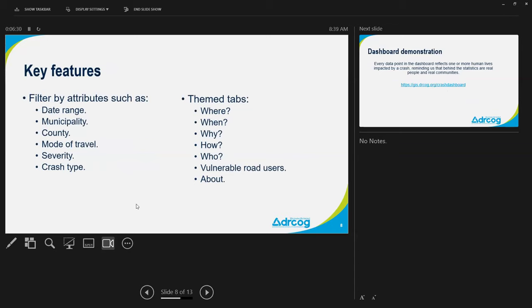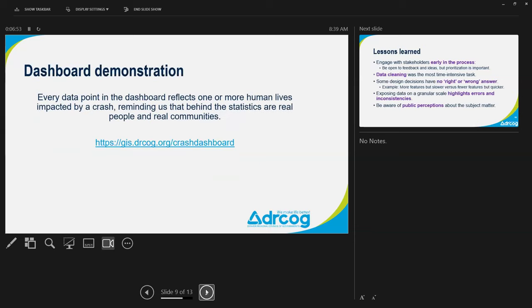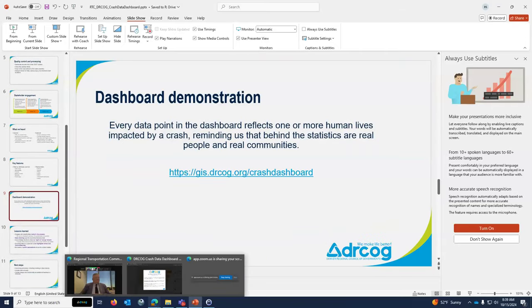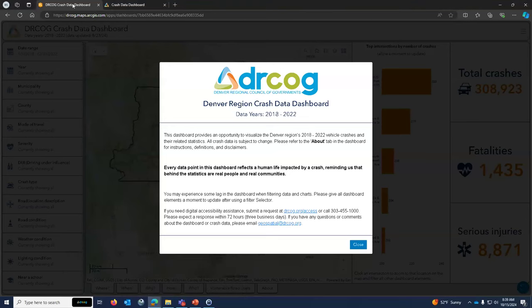We built several key features into the dashboard. One big thing is being able to filter the crash data by different attributes — date range, municipality, county, modes of travel, severity, and crash type. We also have themed tabs so you can drill down into more specific topics. I'll go into a quick dashboard demo now, and I have a disclaimer again about the data points.